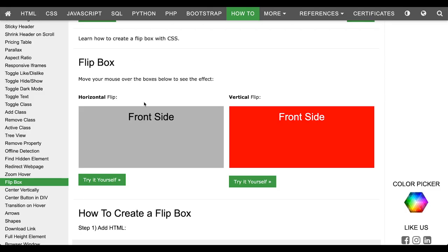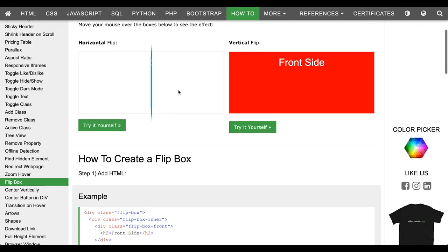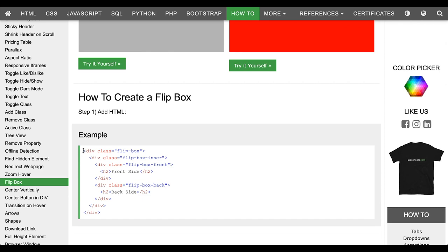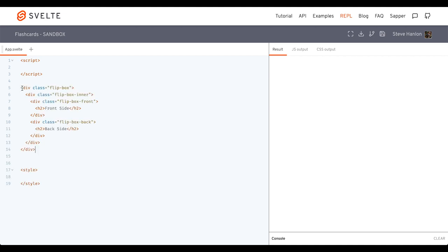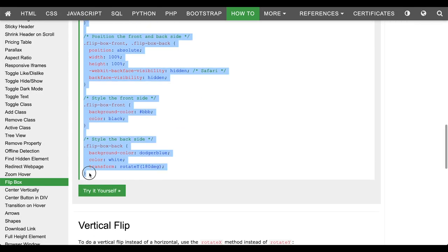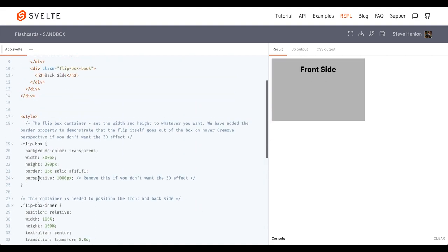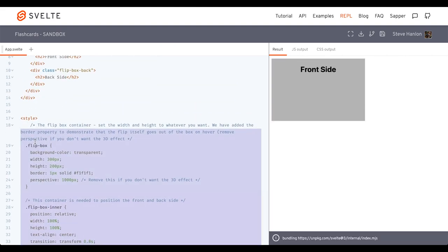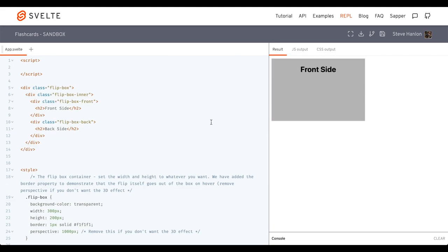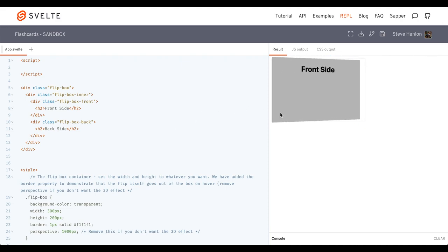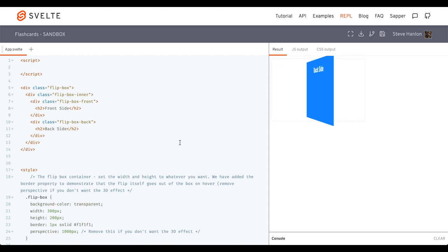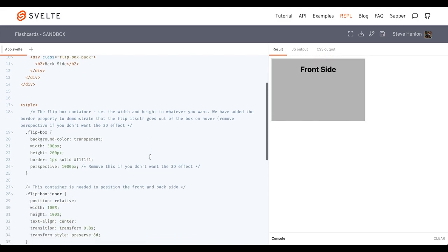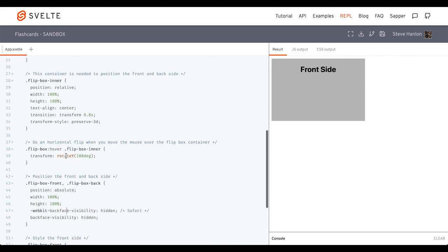You can still go back to W3Schools, grab the HTML, which we'll go ahead and do now. We'll paste it inside our Svelte REPL. And so when we hover over the div, it flips over. And so our first task here is to find out what causes the flip. And it's on hover. So let's just take a look at the CSS.